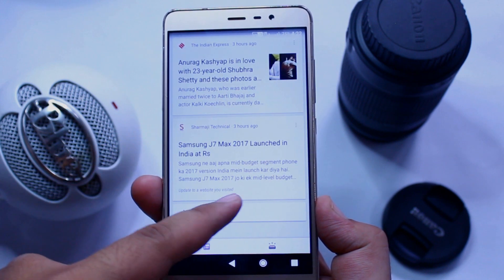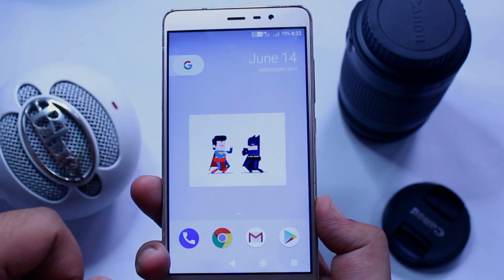So that's it about this new Pixel Launcher. I hope you guys have enjoyed this video. If you did, make sure to give this video a big thumbs up and subscribe to this channel for more videos like this.